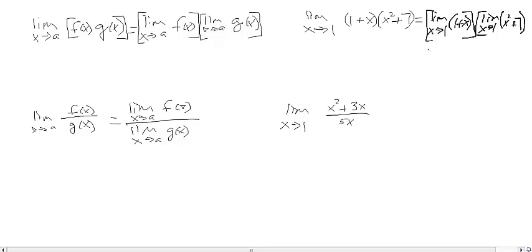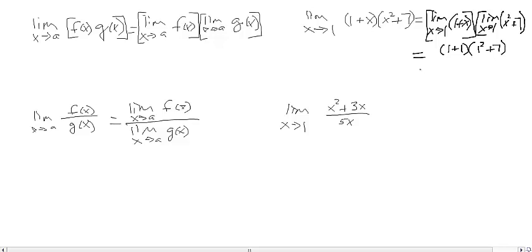When we direct substitute, we end up with (1 + 1) times (1 squared + 7), which gives us 2 times 8, equal to 16.